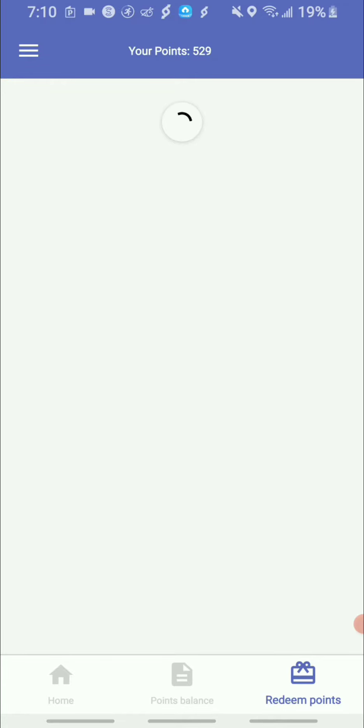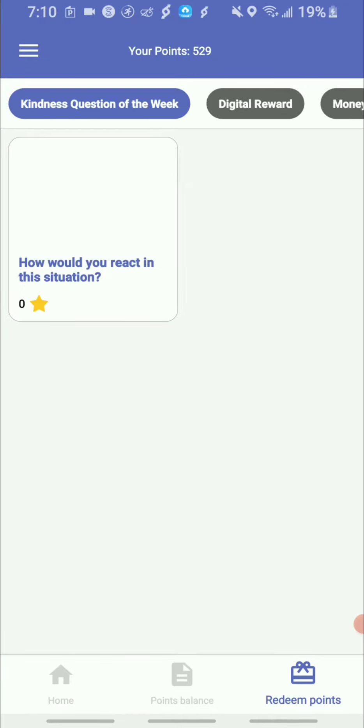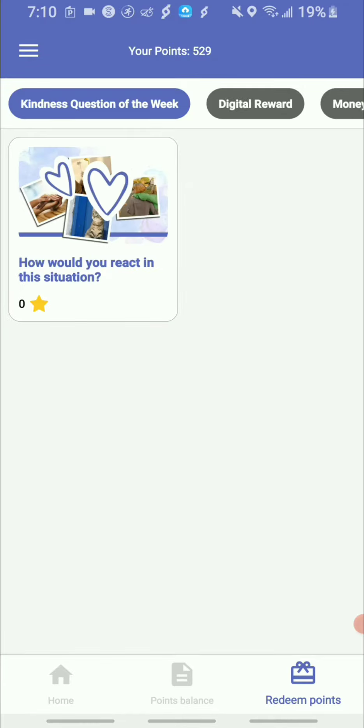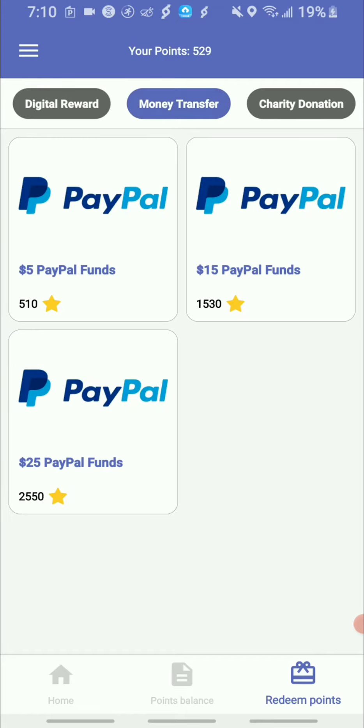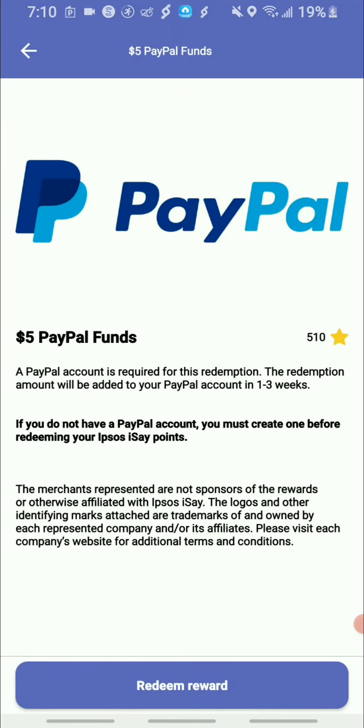And after that, I'm gonna go over to where it says transfer money, and I'm gonna go for the five dollar PayPal account. So yeah, and I'm gonna click the redeem.